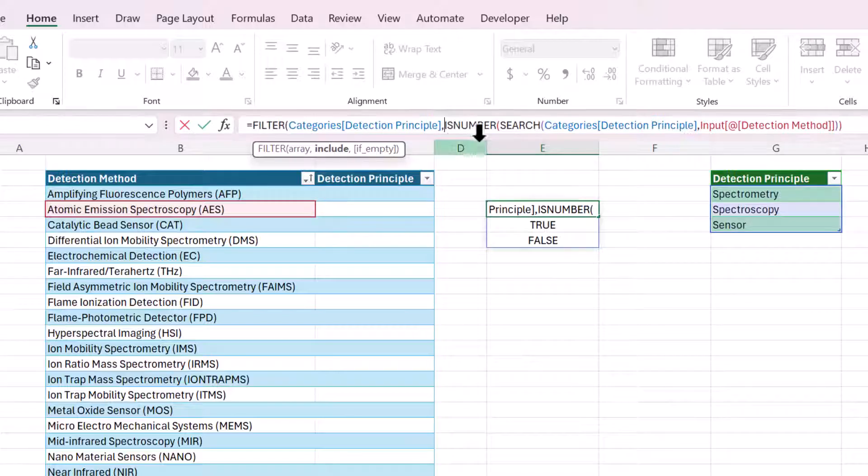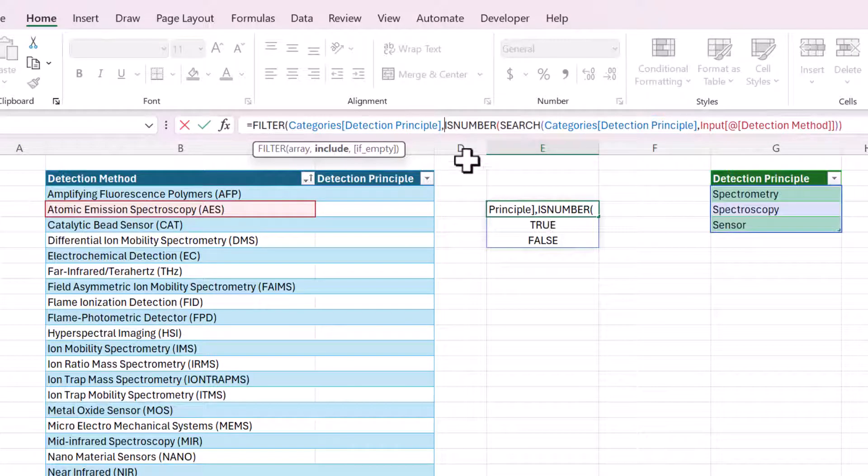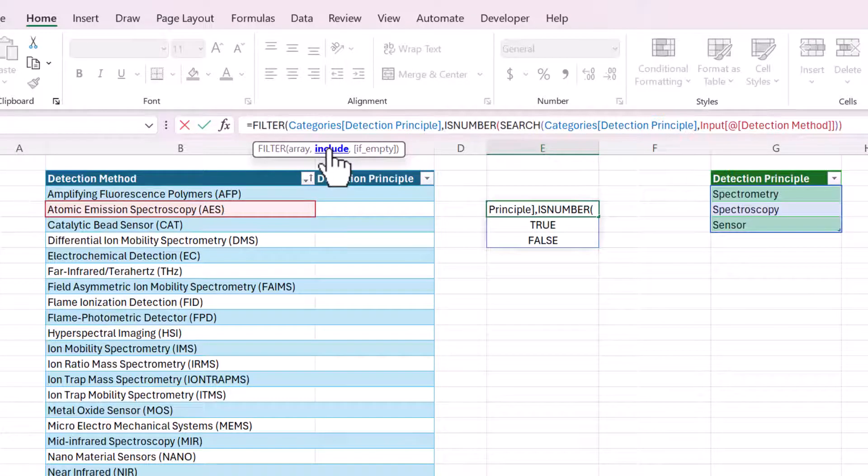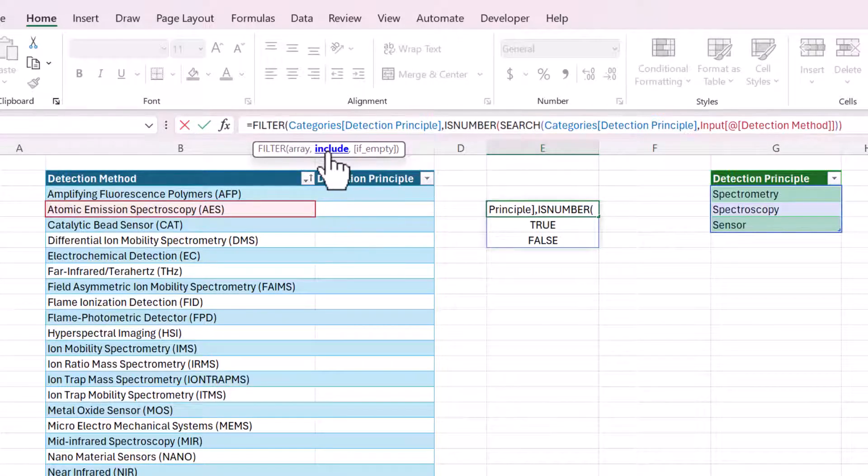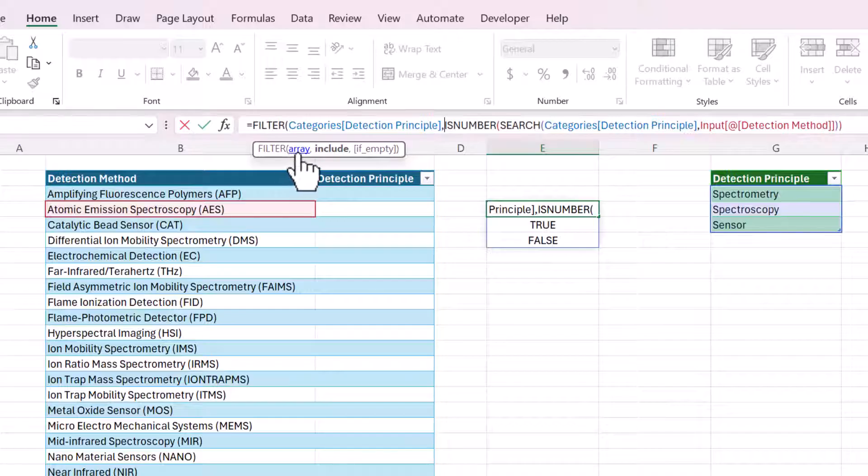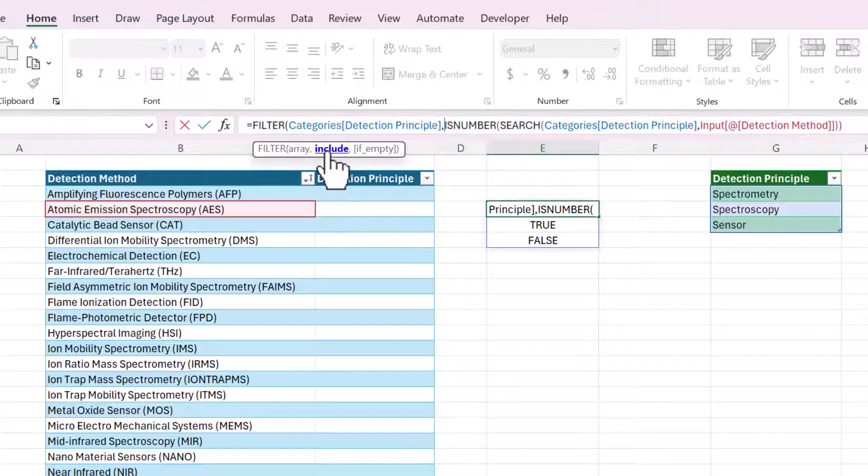We only want to return the rows where the value is true. And that kind of happens automatically in the background. So if you have an array of Booleans, true or false, and you use that for the include argument in the filter function, it will only return the elements in the array where the elements in the include array of Booleans are equal to true.